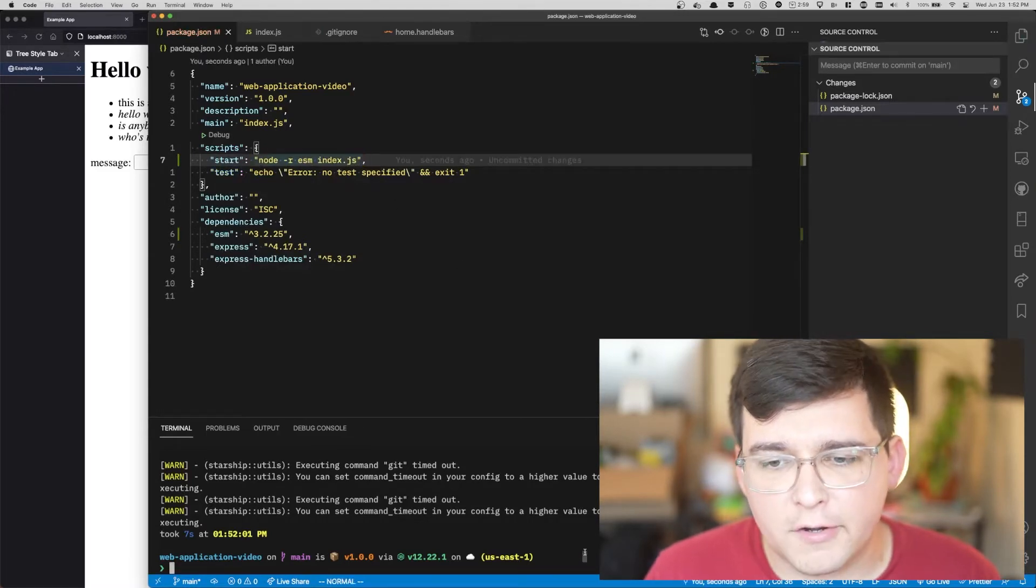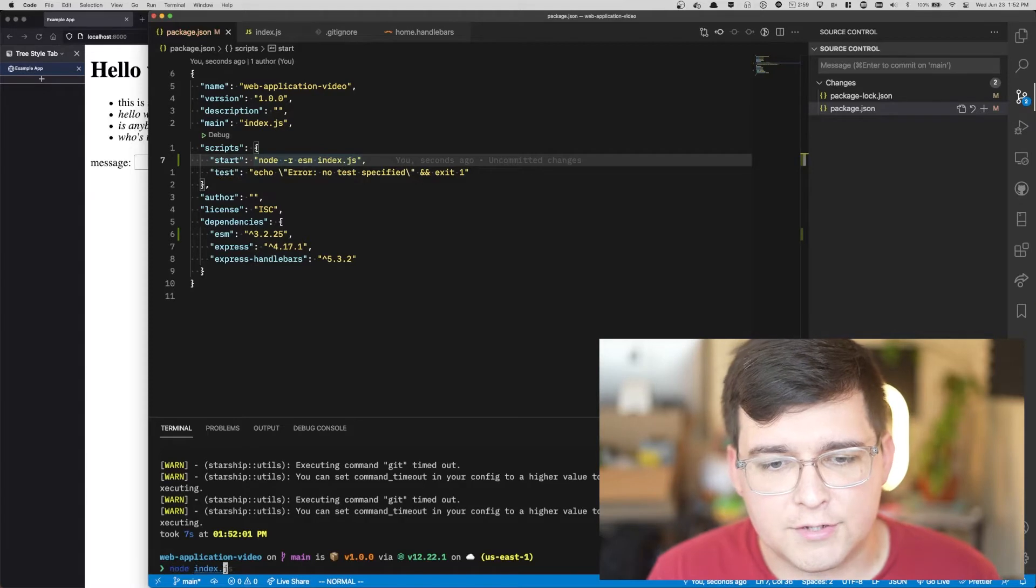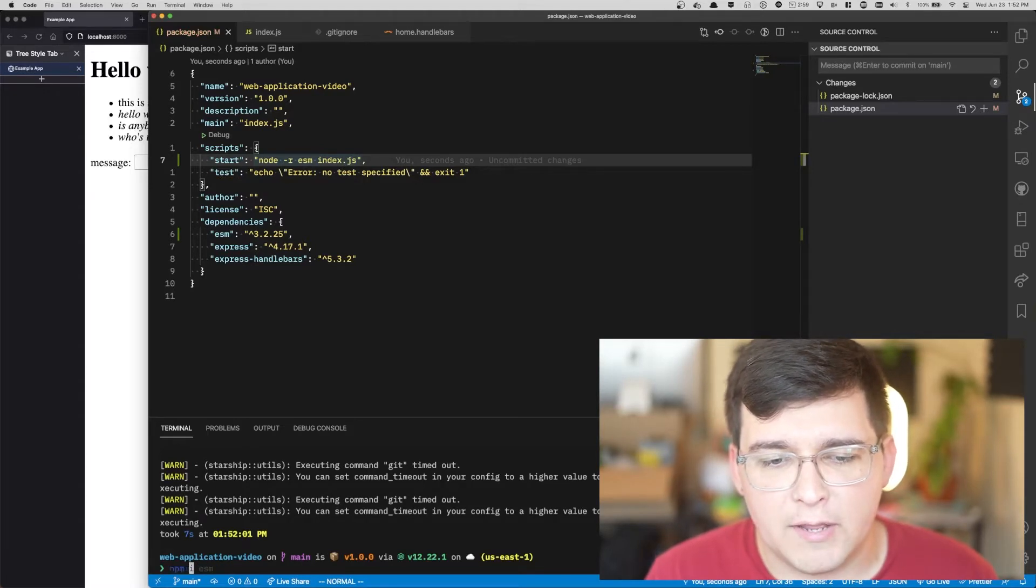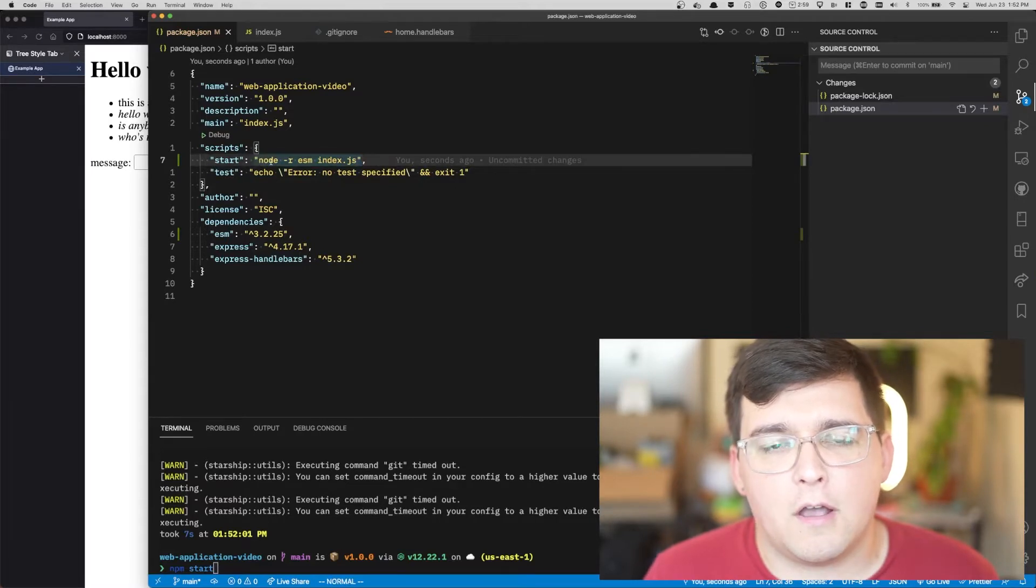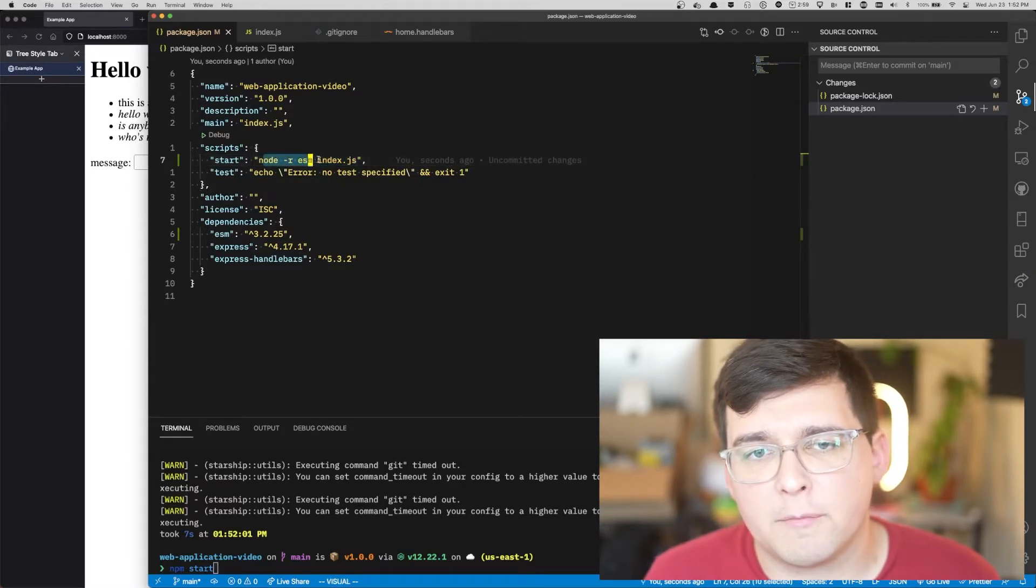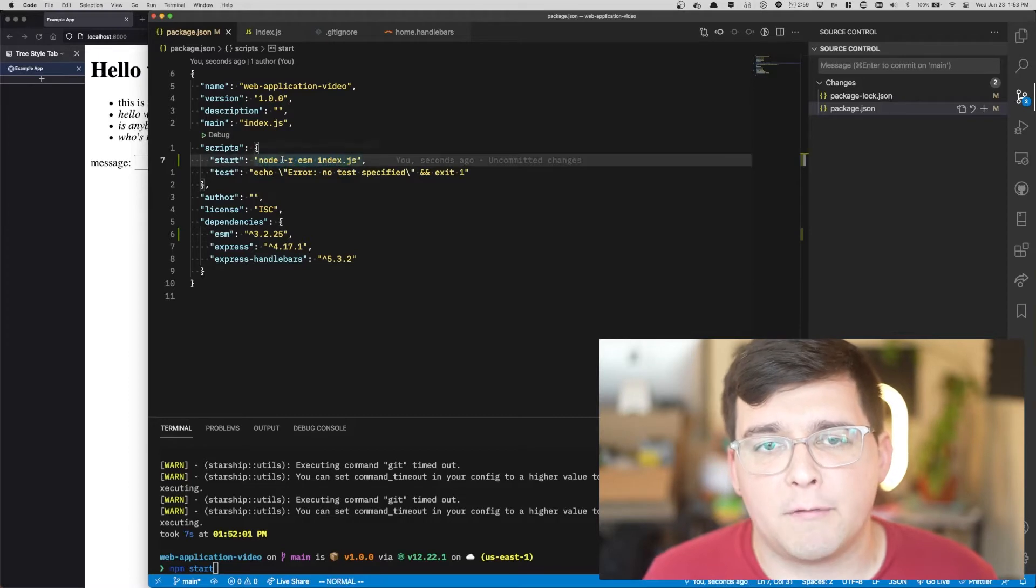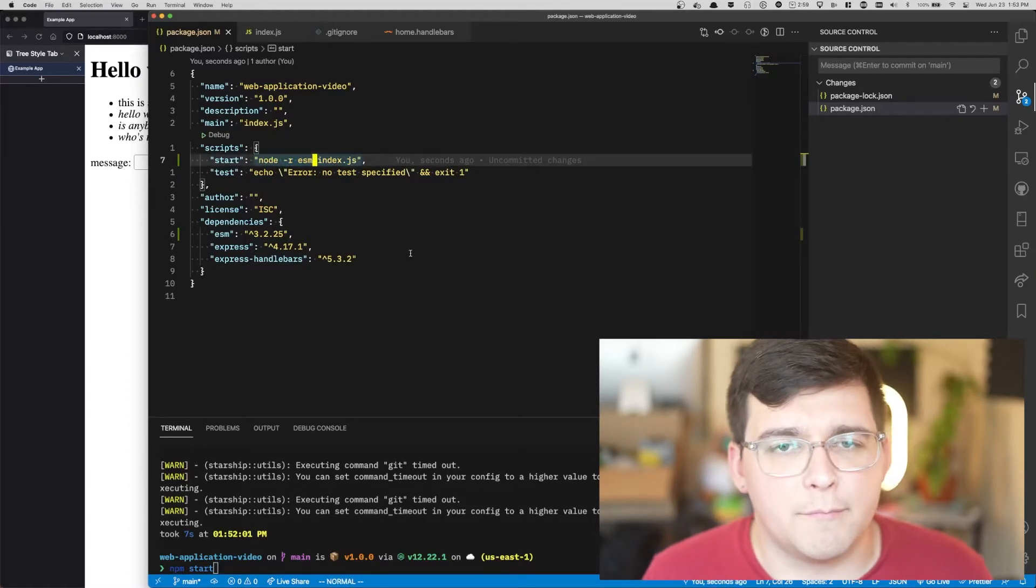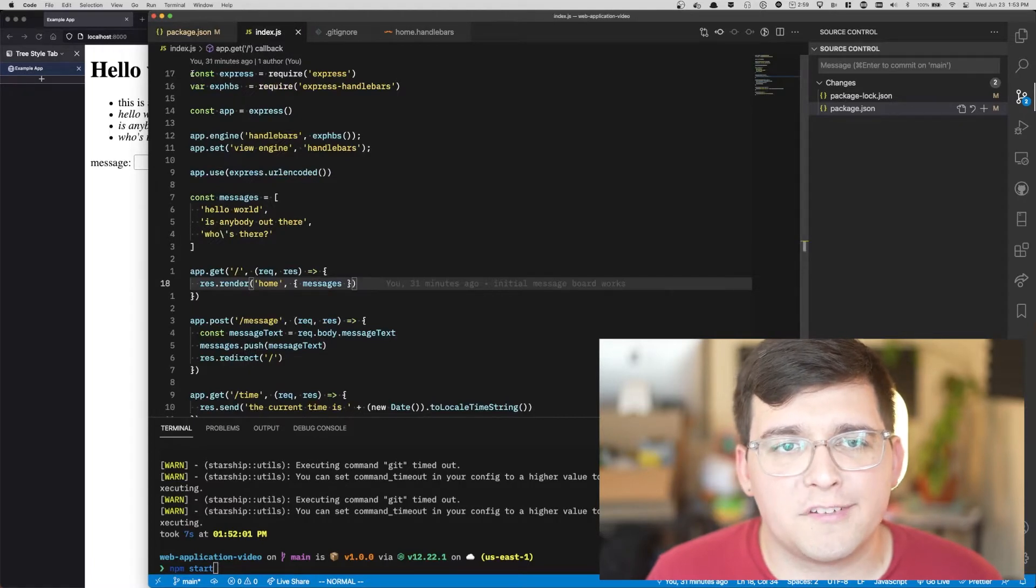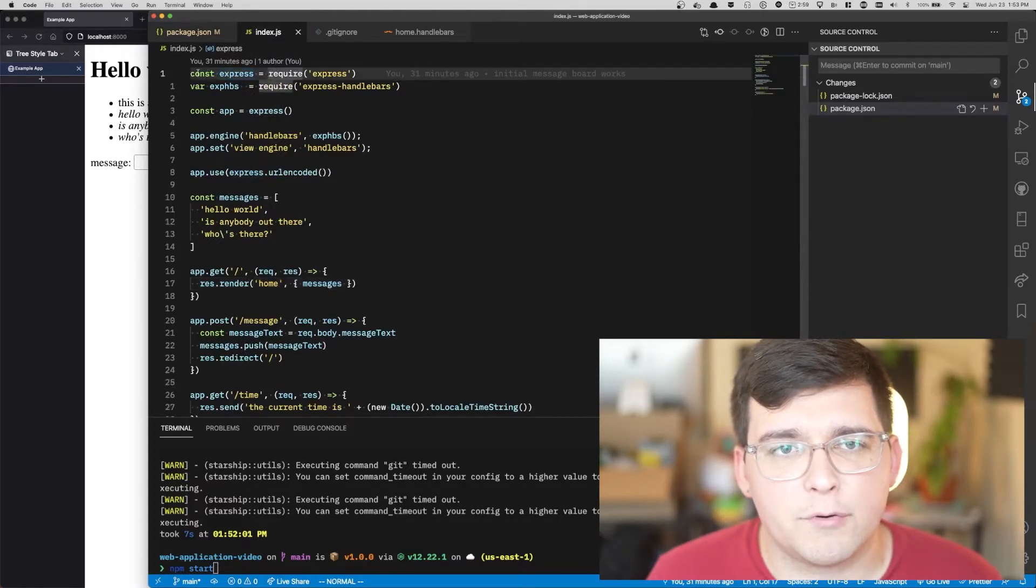Just a moment ago I ran npm i ESM and added ESM to my dependencies list. Now I'm going to define a start script. Before when we started our code we had been running node index.js repeatedly. Now we're going to run npm start and then npm will call the command here.